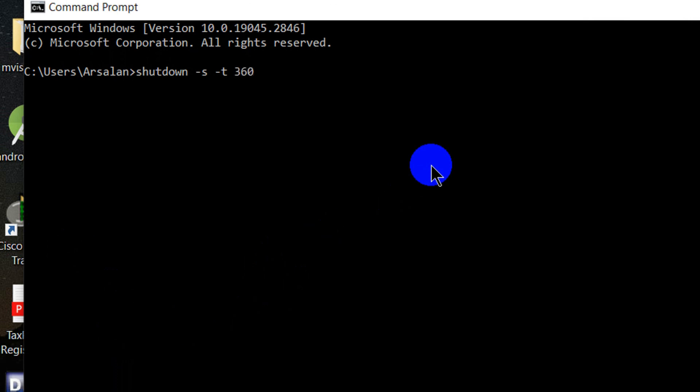The time will be in seconds. We will write 360 seconds, which means it will be around 6 minutes. I will enter.